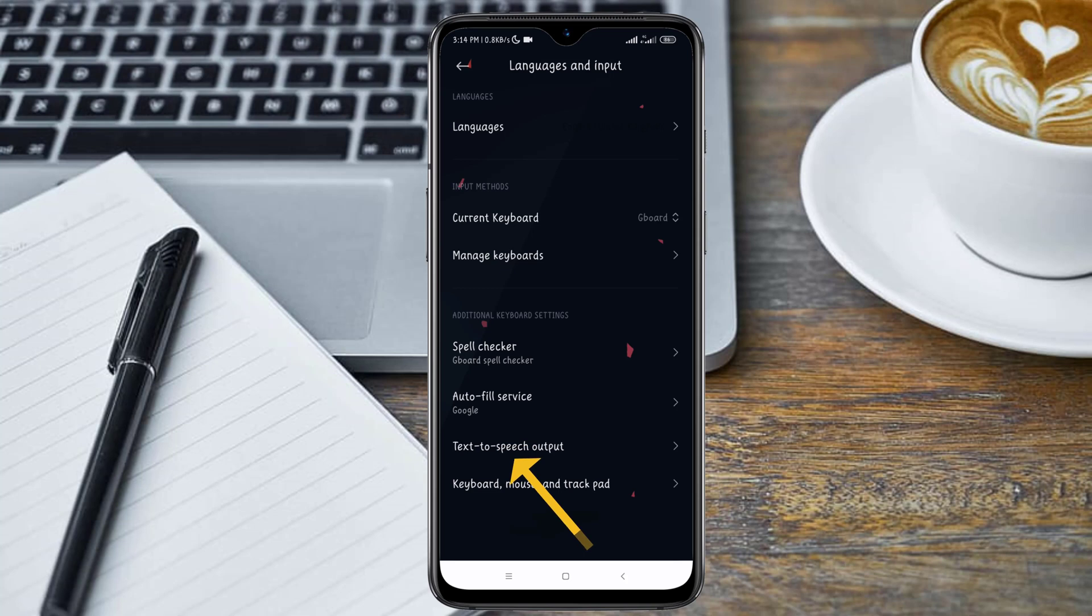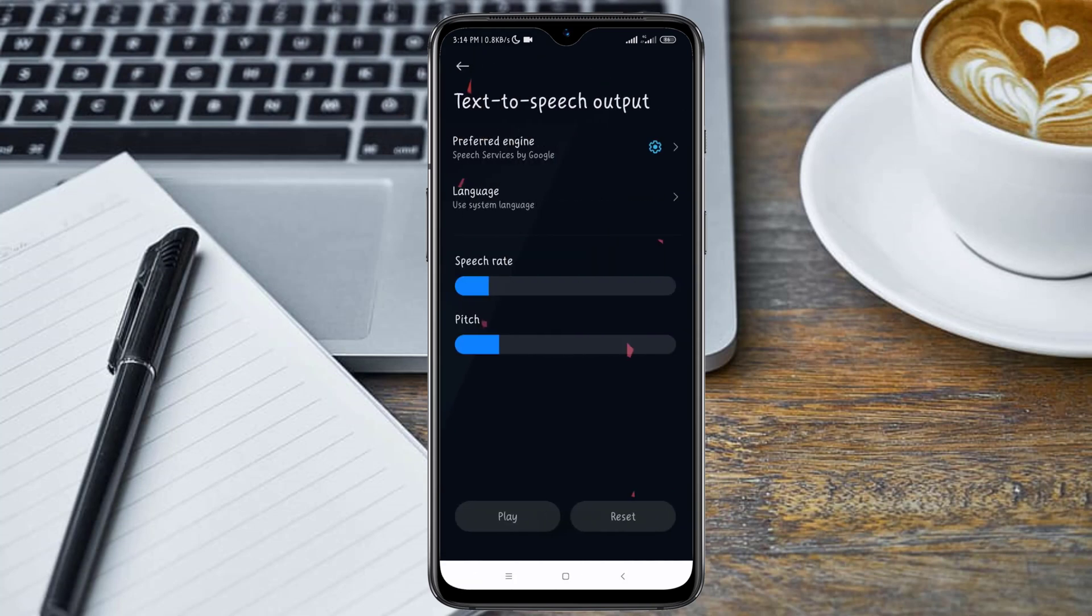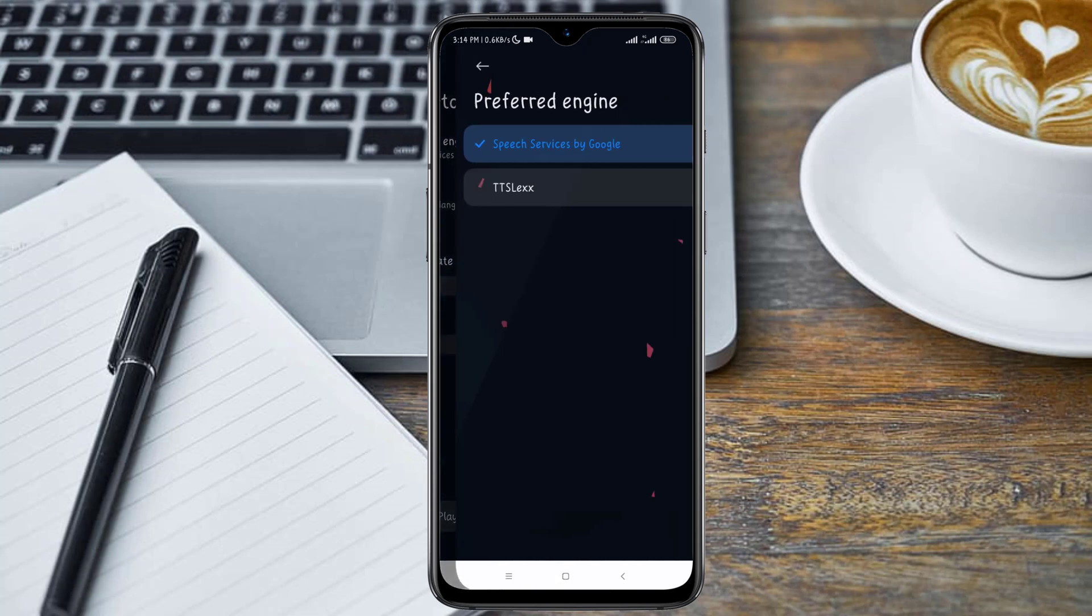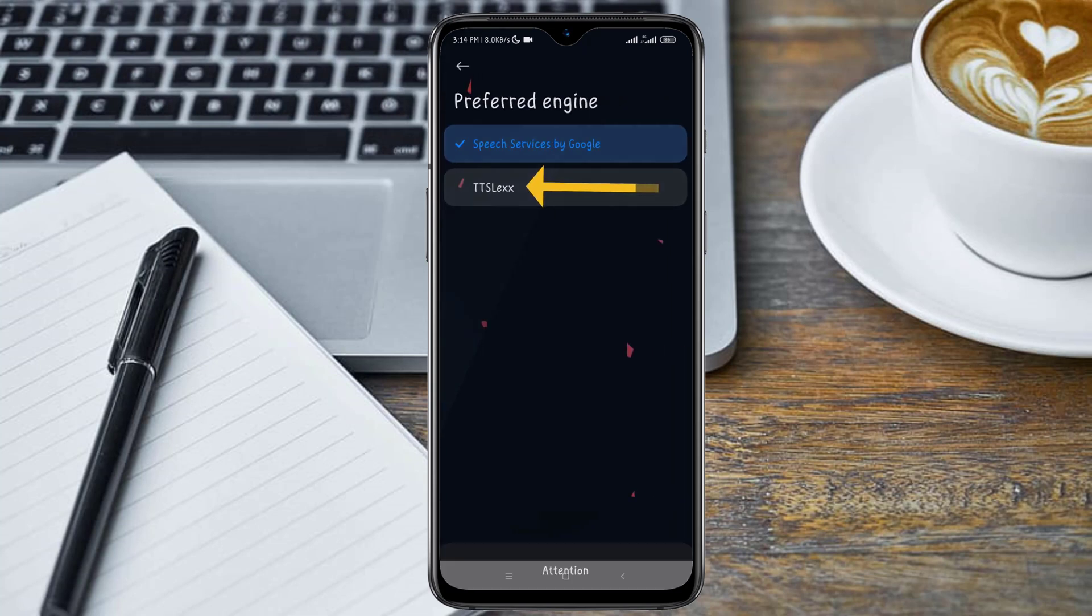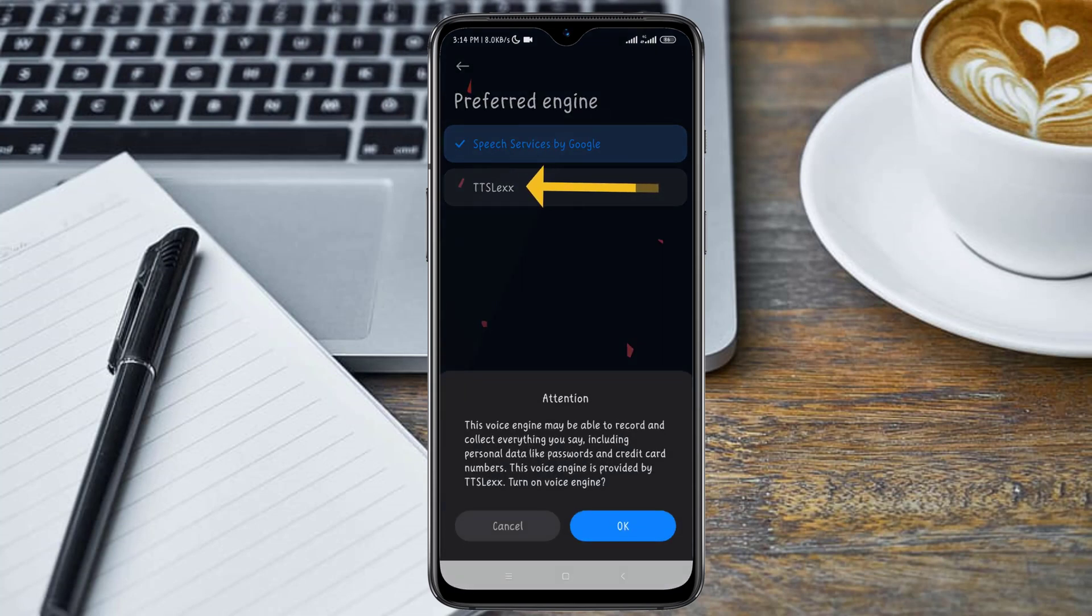Now go down to where you see Text to Speech Output. Here you are going to select the TTS Legs from the preferred engine. So click on this preferred engine and select TTS Legs and click on OK.